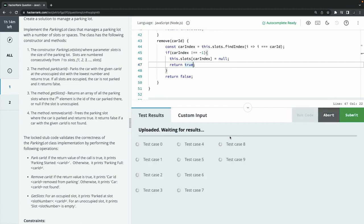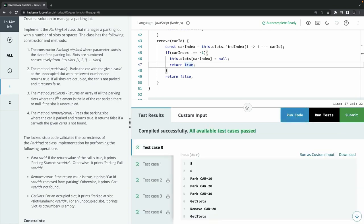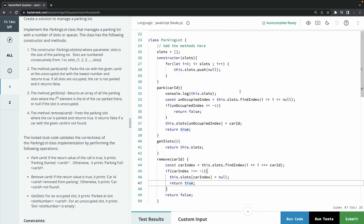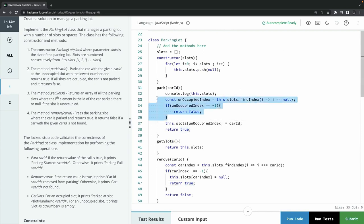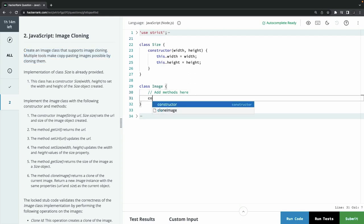We run all test cases — they pass. The issue was using .find() instead of .findIndex(). findIndex returns the index or -1 if not matched. Now for the second problem: Image Cloning. We need to create an Image class that supports cloning. There's also a Size class already provided with width and height.